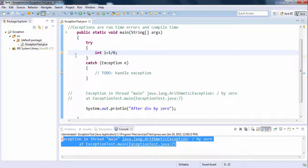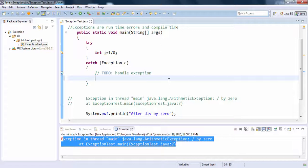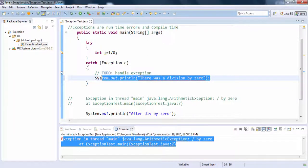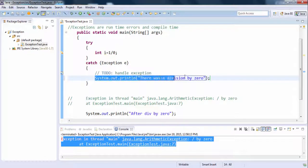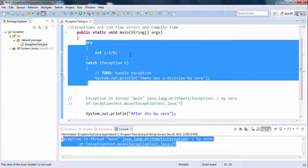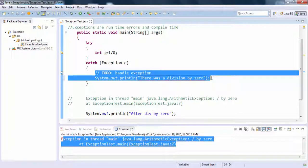Inside the try block, you put whatever code you think may lead to an exception. Inside the catch block, you put the code you want executed whenever a problem occurs — that's your custom output. If any problem occurs in the try block, control comes to the catch block and executes your custom message. That's why we use try-catch: to handle exceptions on our own instead of relying on the default handler.